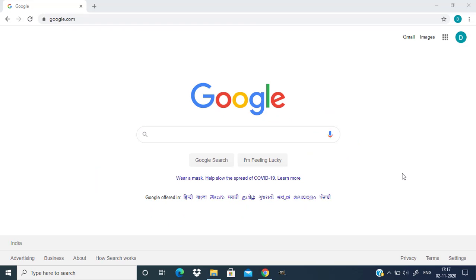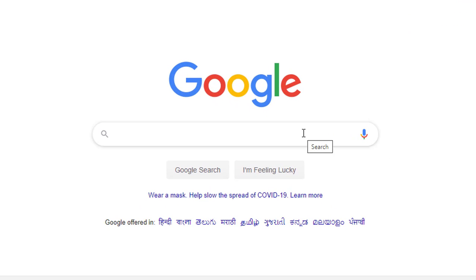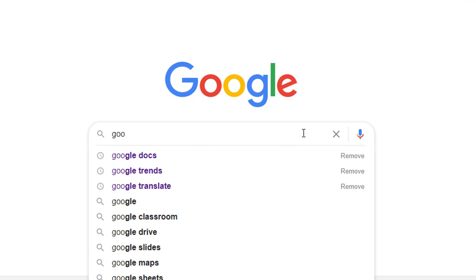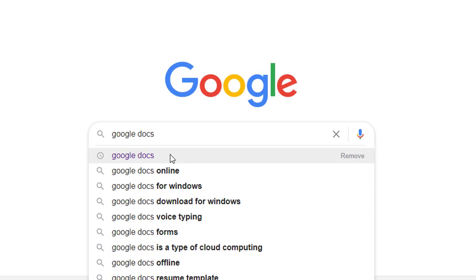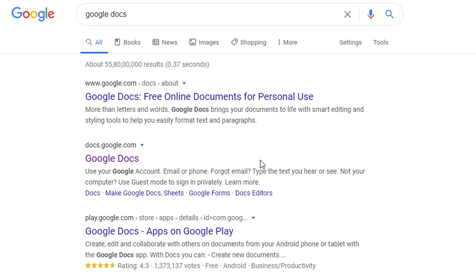First you need to open your browser and go to google.com and search for Google Docs and open docs.google.com.